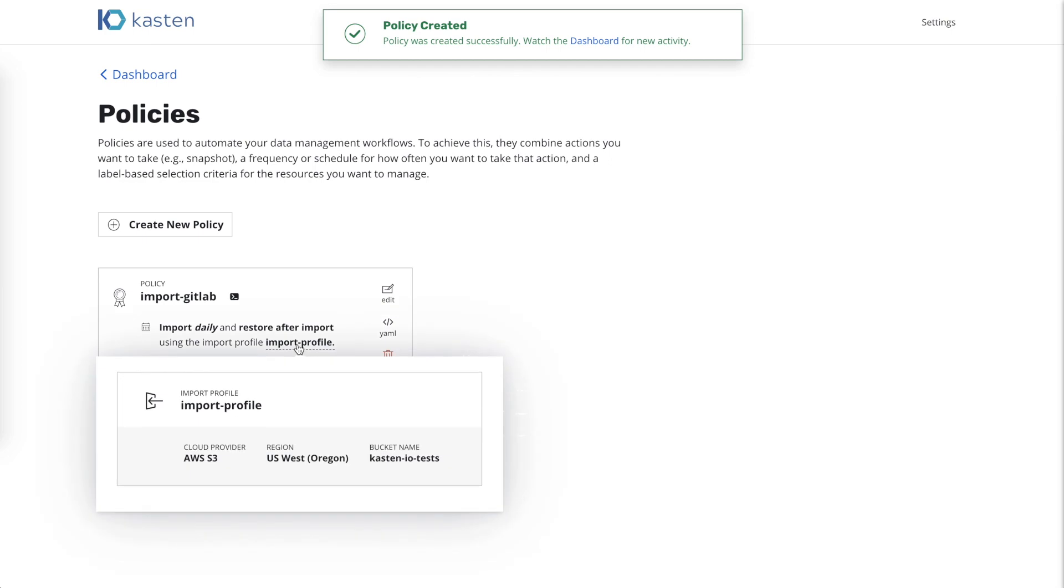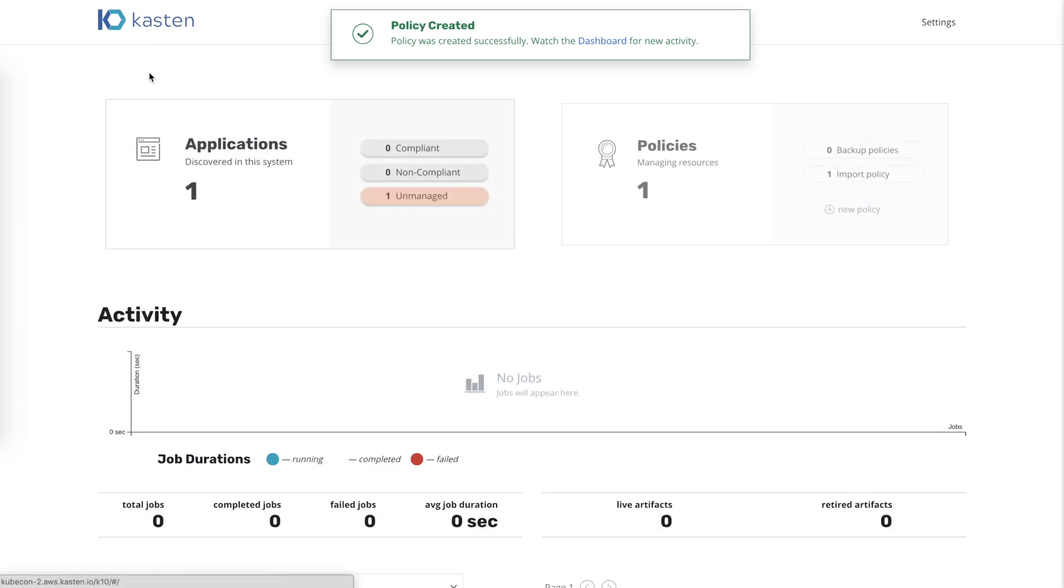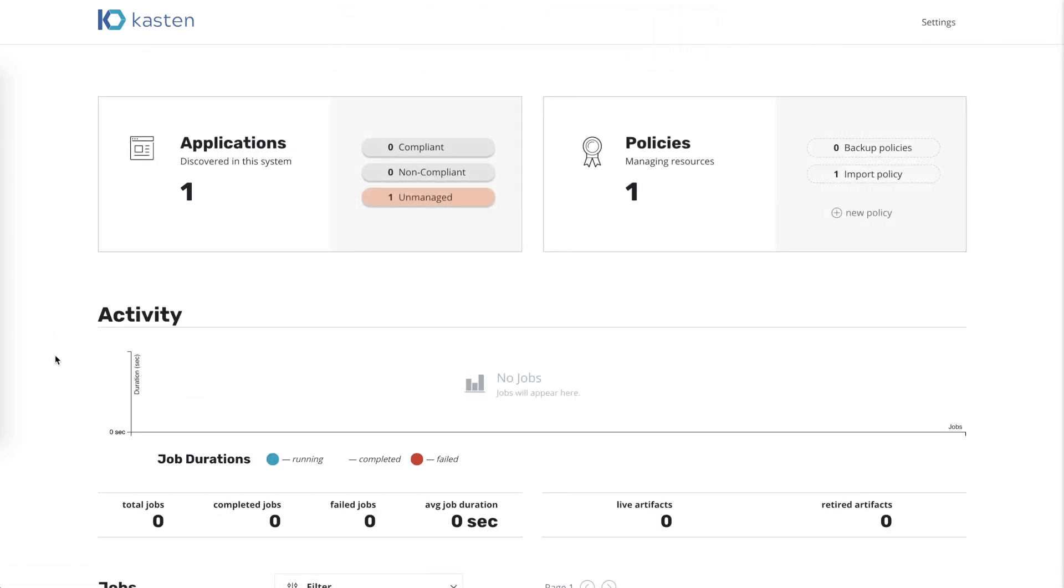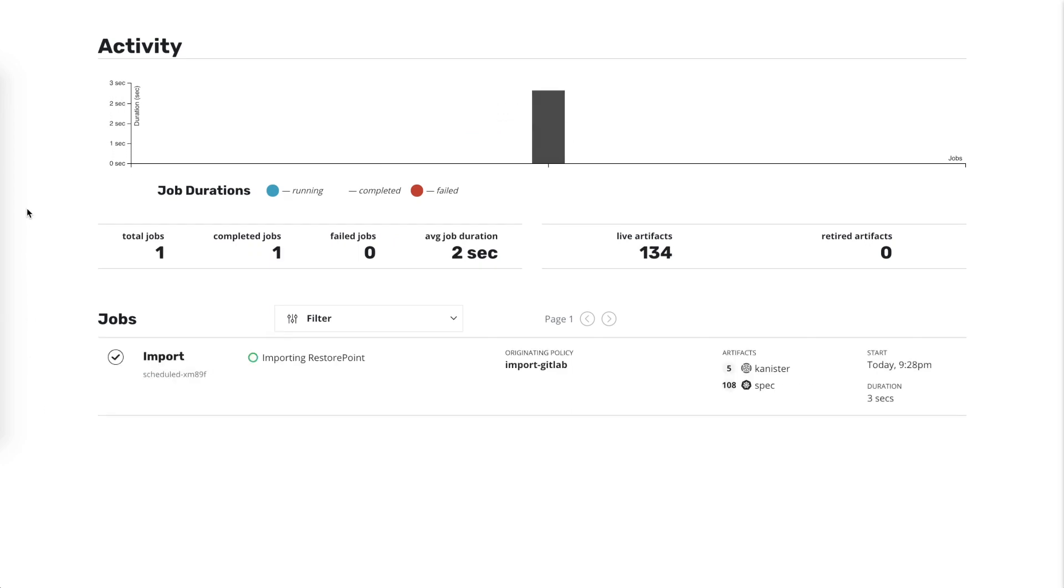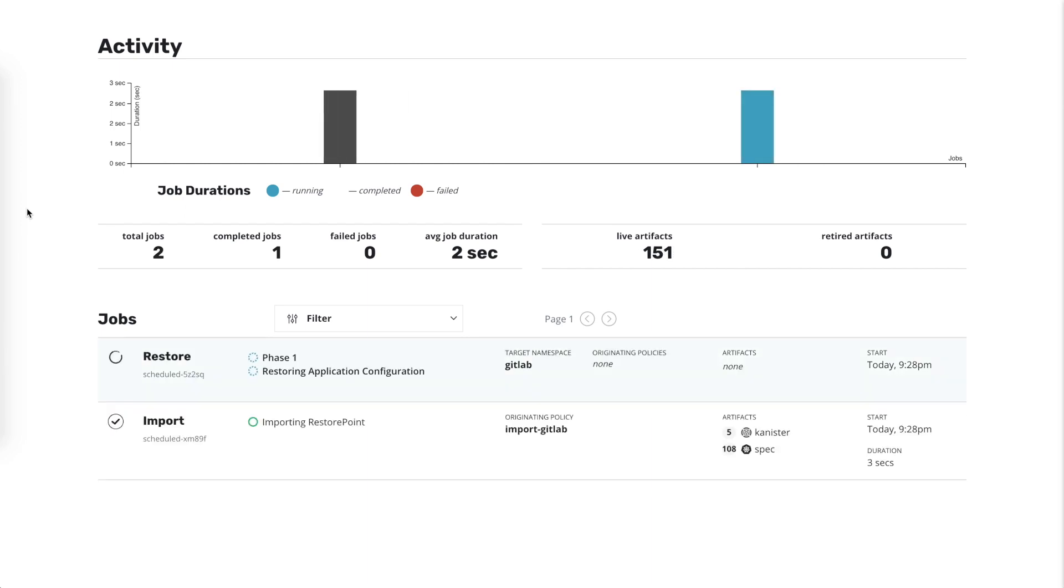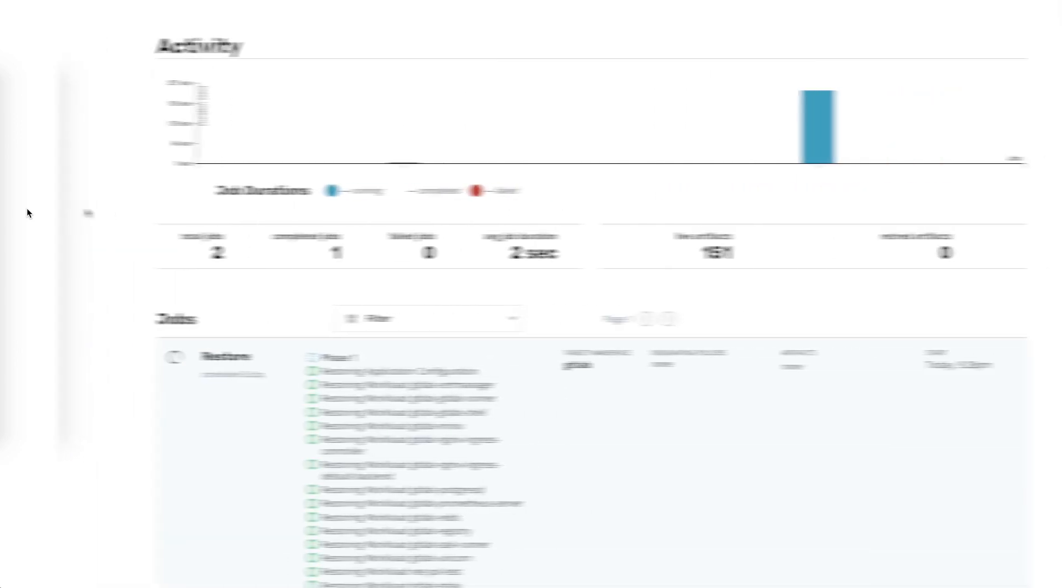When we return to the dashboard, we observe two jobs being created. The first one is an import job that pulls in all the metadata for GitLab. As soon as that completes, the restore job is then initiated, and it brings the entire GitLab application back up in a couple of minutes.